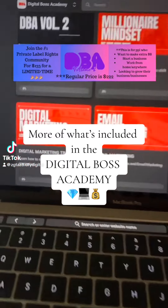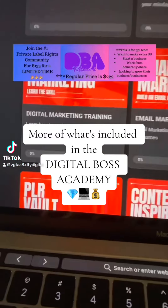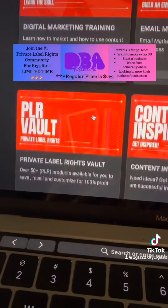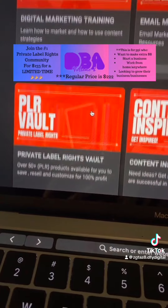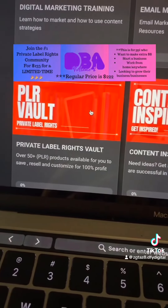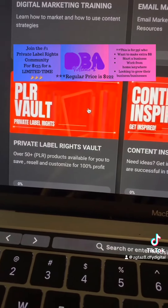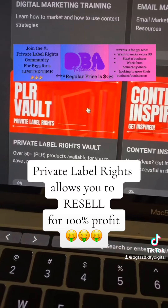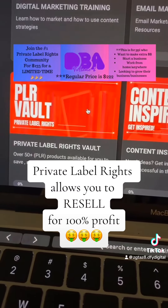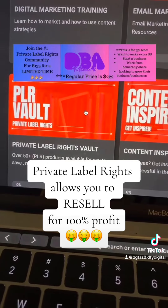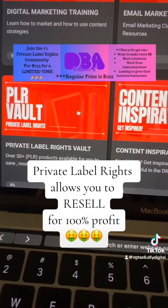You get access to all this information, and you can also get the private label rights to over 50 plus products that you can resell. You can customize it as your own brand and resell it for 100% profit.